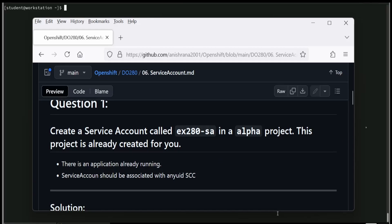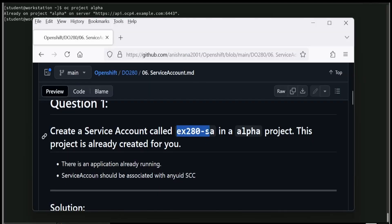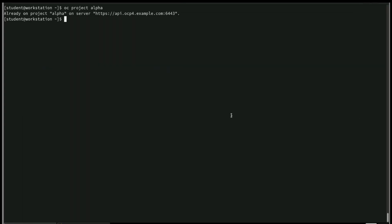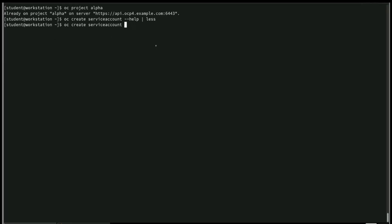Let's focus on how to solve this. First, we need to go to the alpha project as per the question and create the service account. The command is: oc create serviceaccount ex280sa. If you forget the command, you can use the help option. You can also add the -n alpha flag to specify the namespace, though it is not required if you're already in the project. Post-check is always mandatory from an exam or production perspective.